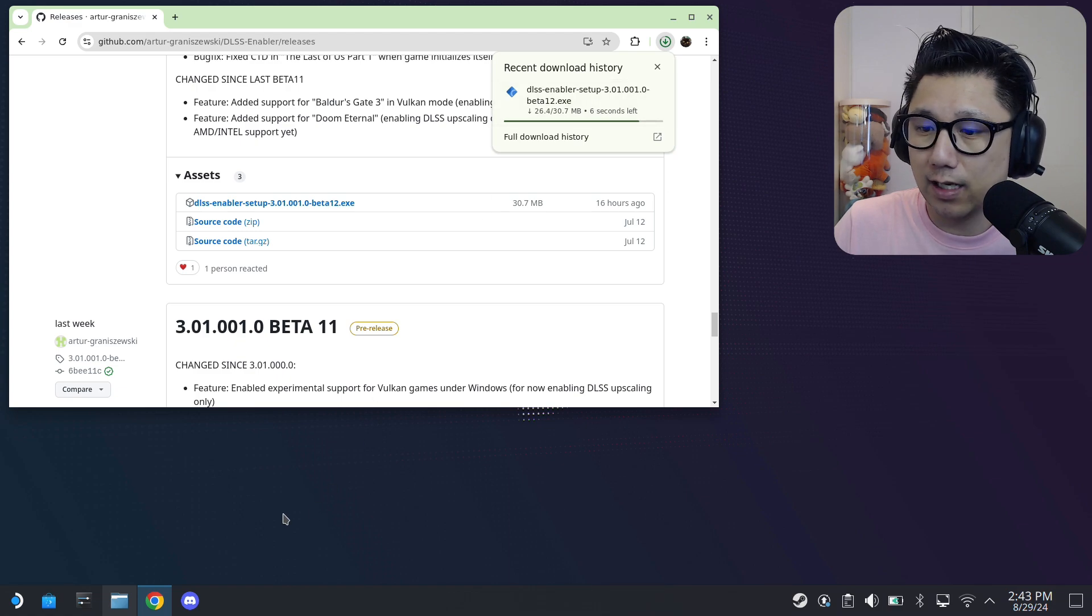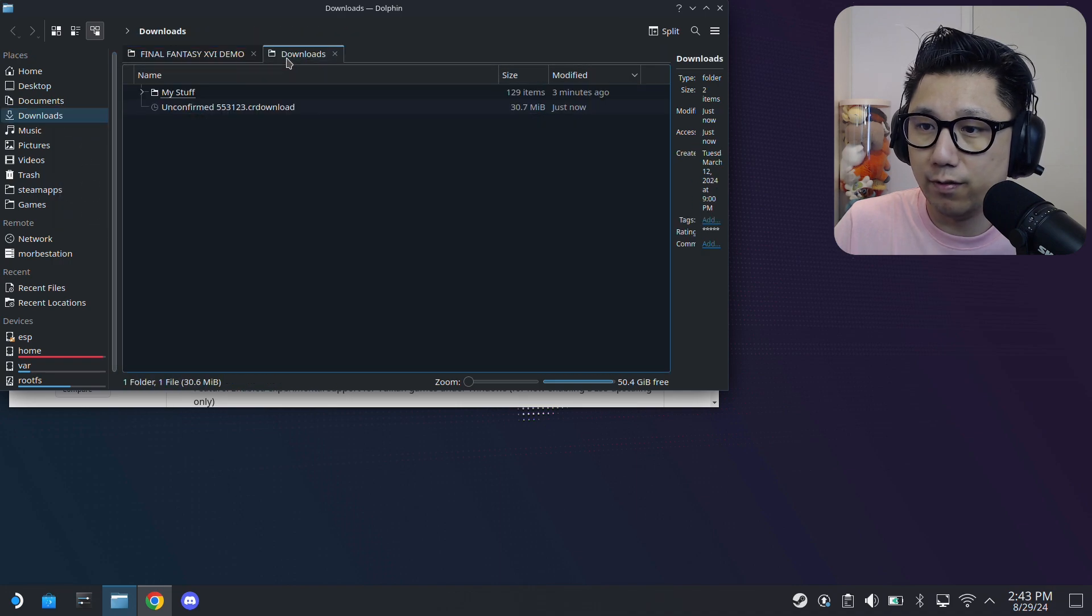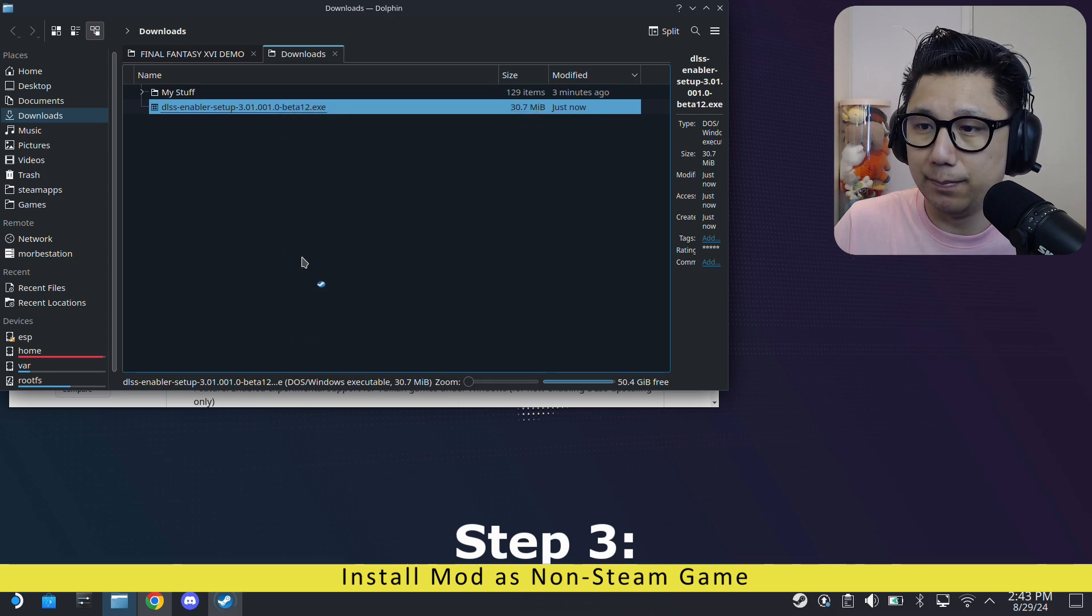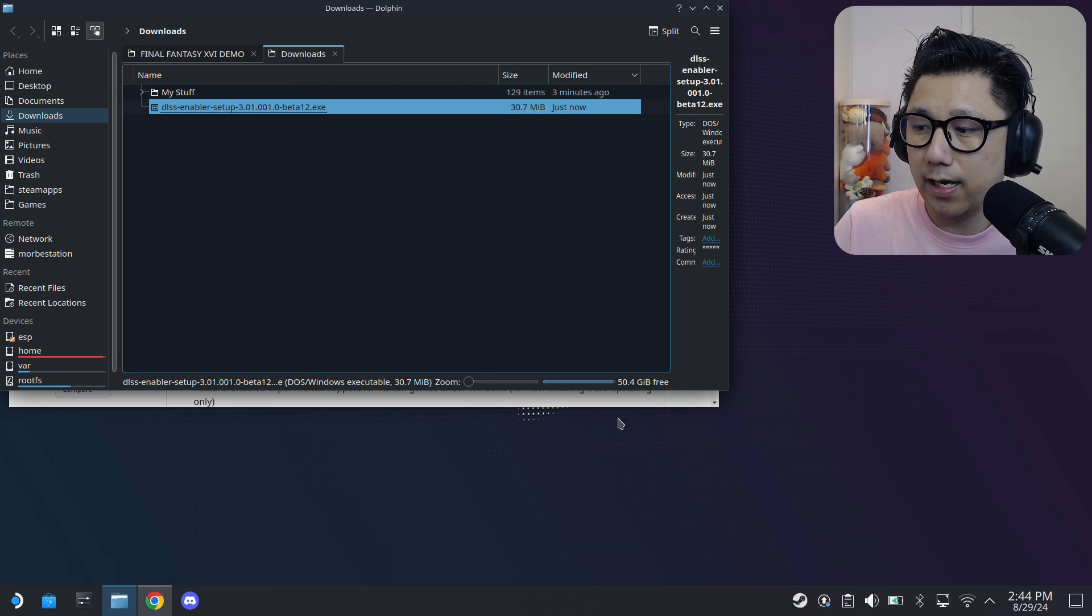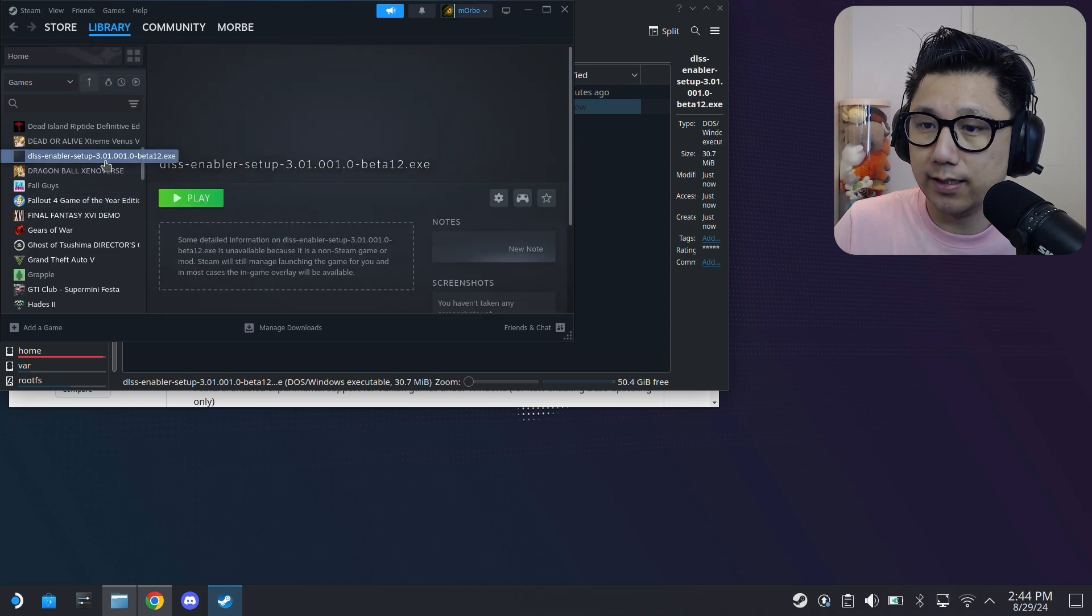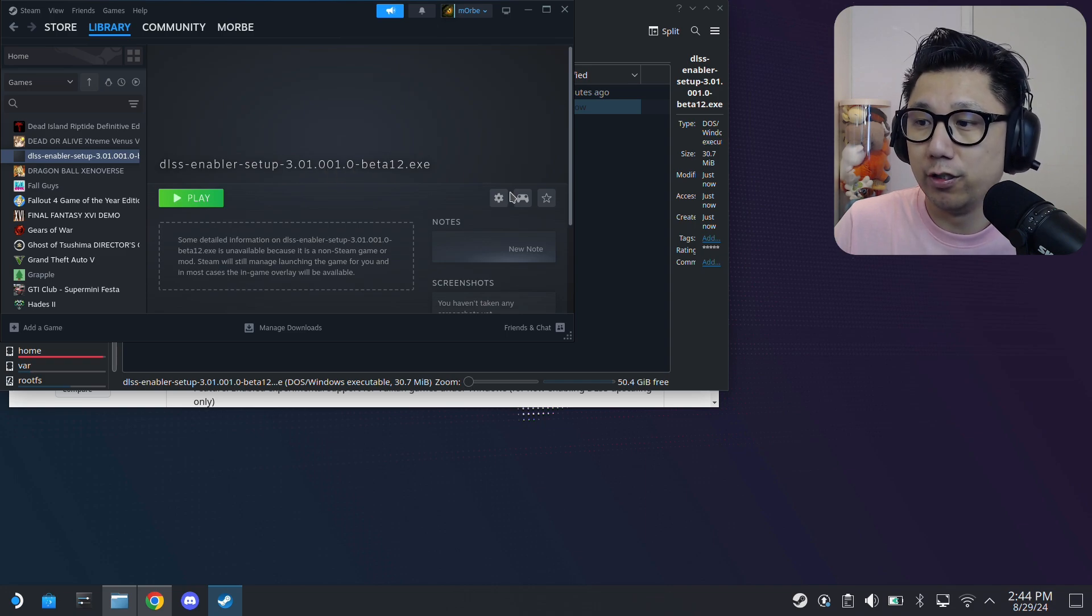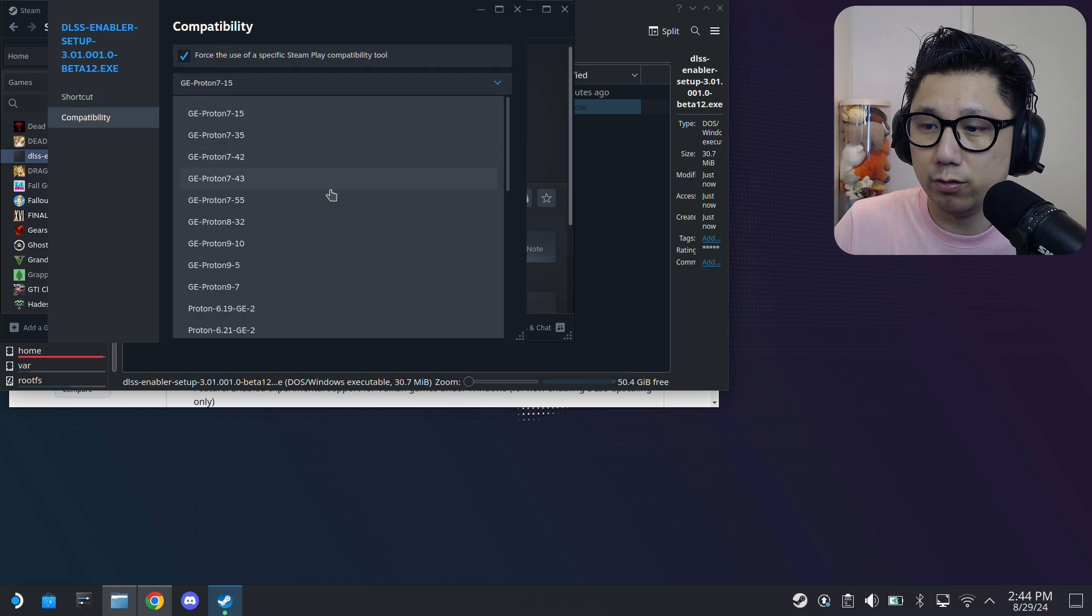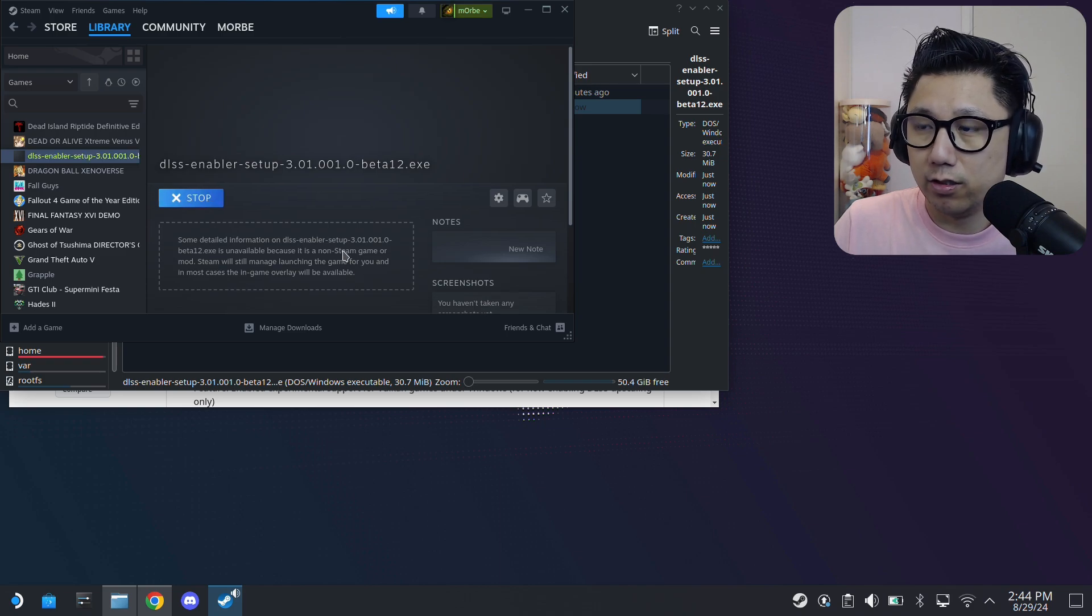I'm going to open up my downloads folder. Right click it, add to Steam. If you open up your Steam library, you can see I've got the DLSS Enabler beta 12, version 3.01.001.0. Click on its gear icon, properties, force it to Proton Experimental and run it. It's going to be an installer program.